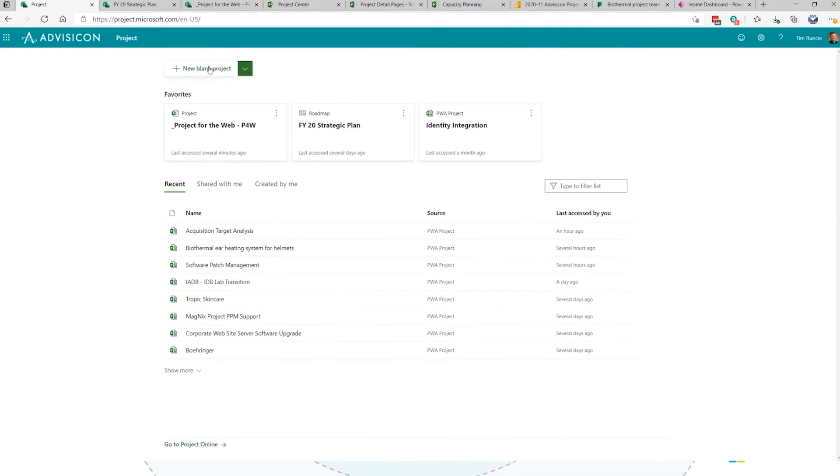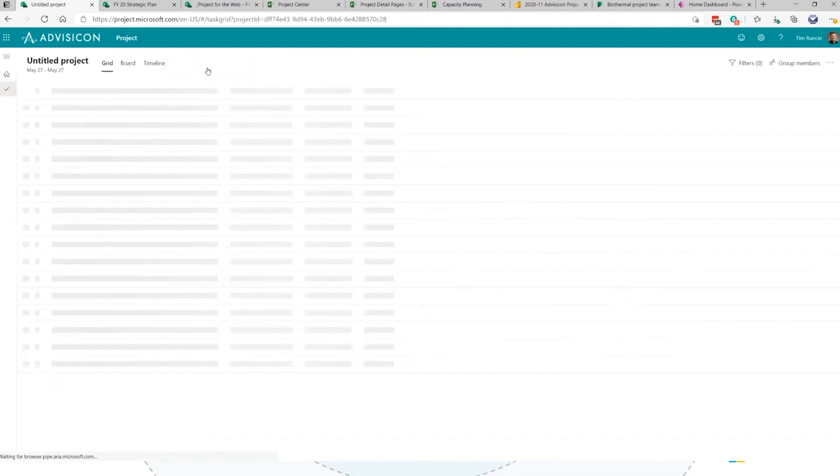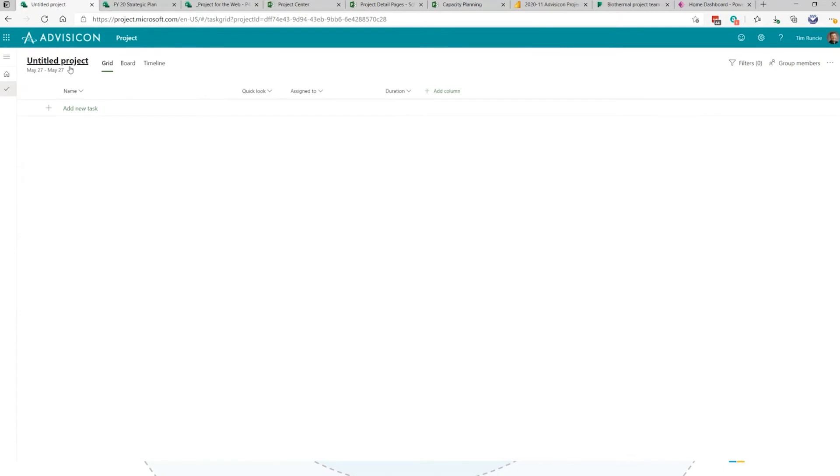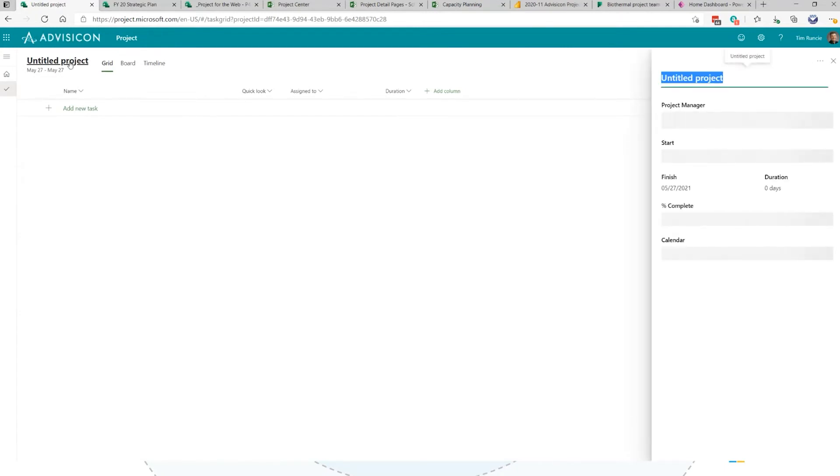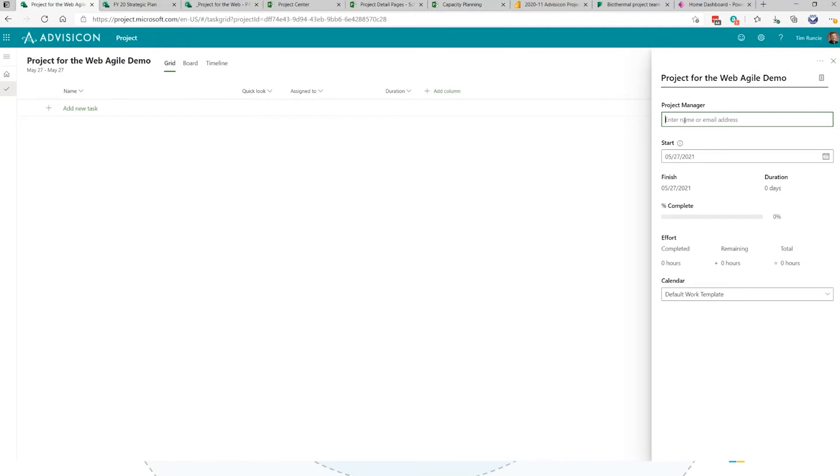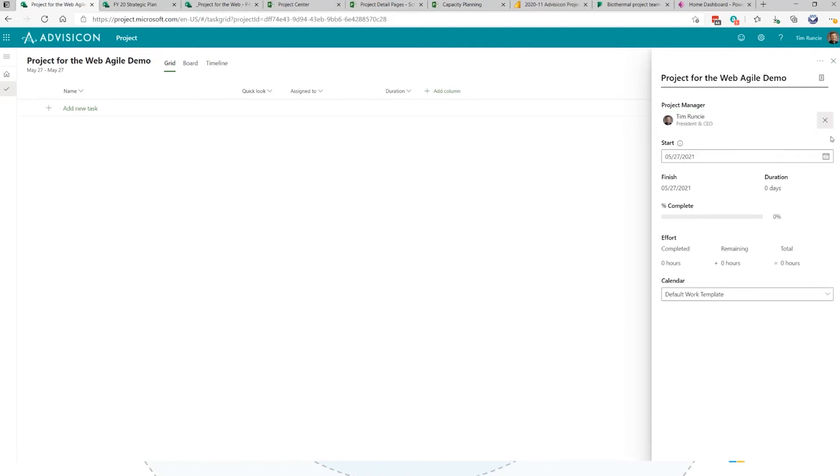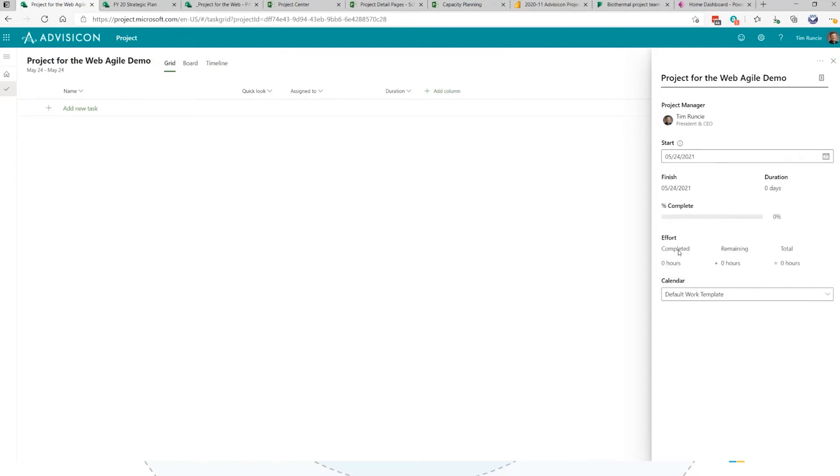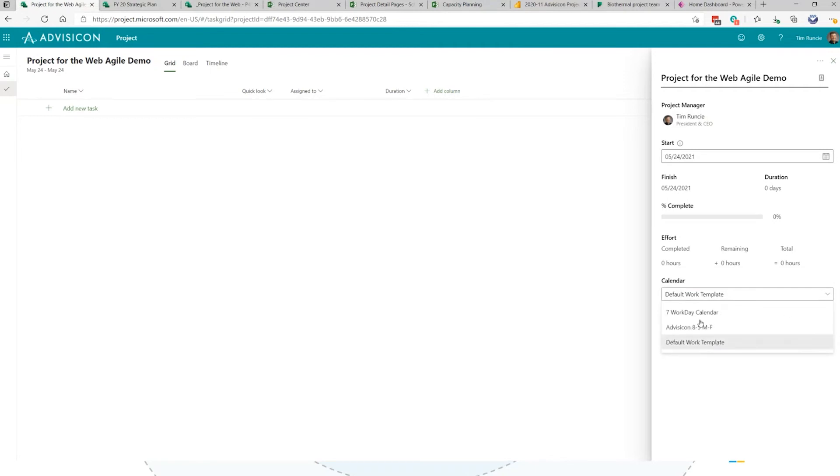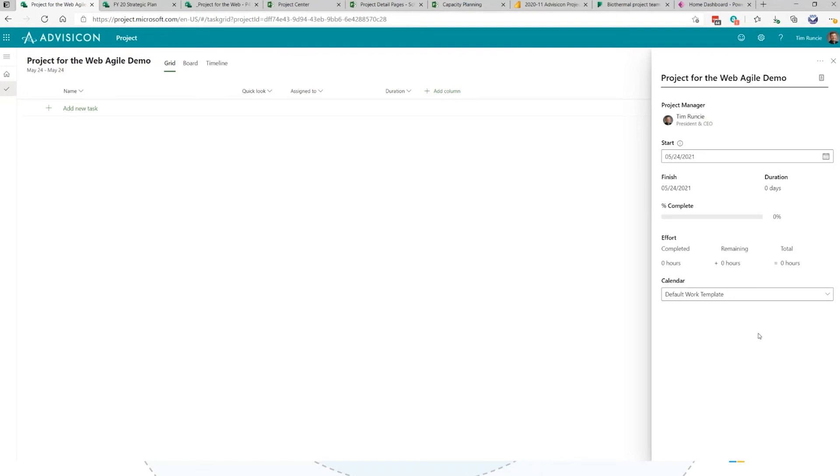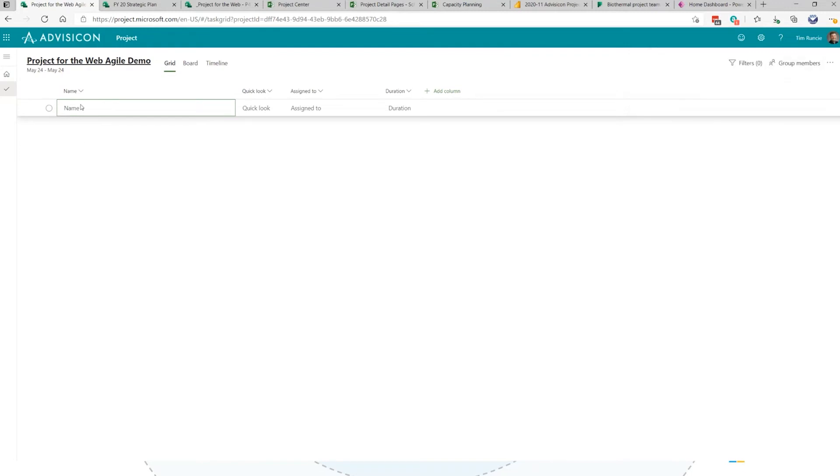Let me build one from scratch. I'll show you how easy this is. I'm going to create blank new project. We're going to call this Project for the Web Agile Demo. Who's going to be the project manager, really the owner of this schedule? Let's start typing. If we are in your Active Directory, you're able to add yourself here. I'm not going to start this on the 27th. I actually started on Monday. We could also change a calendar by using different templates.